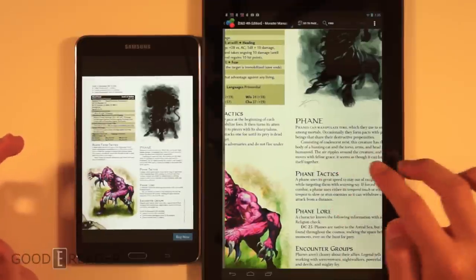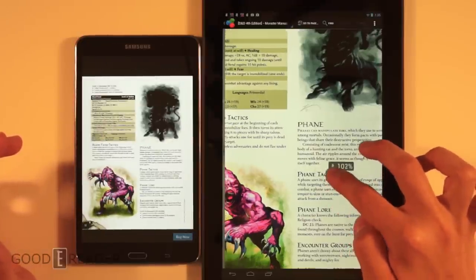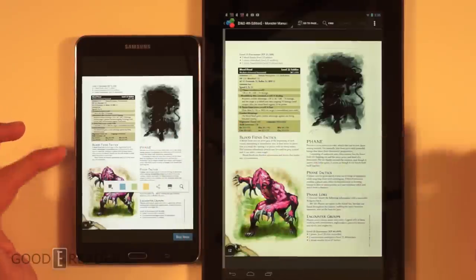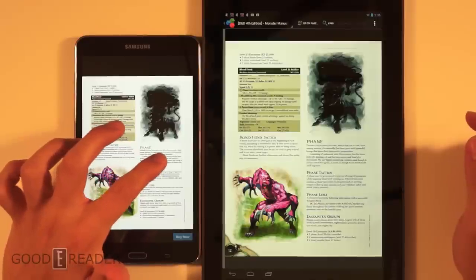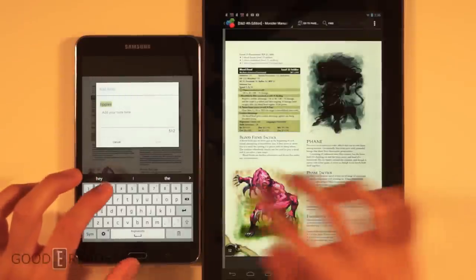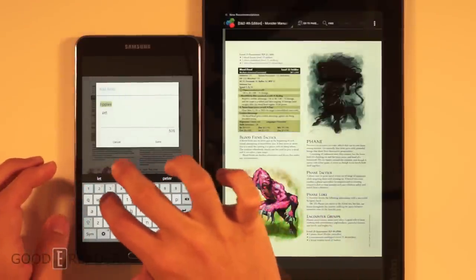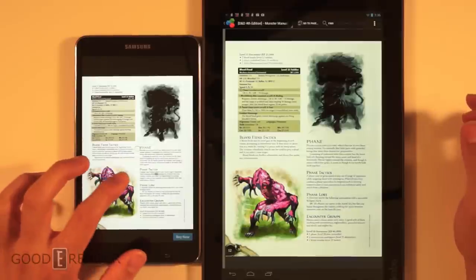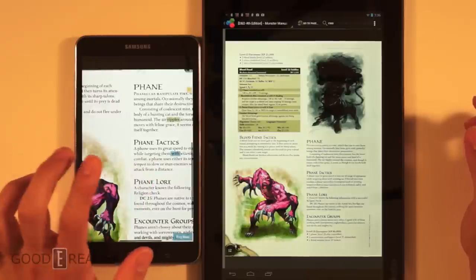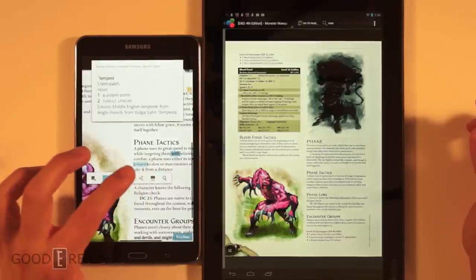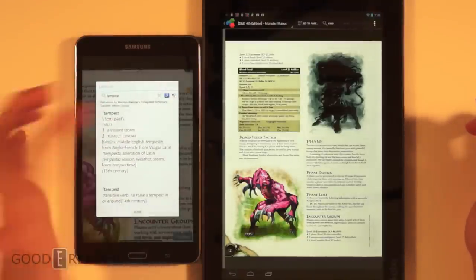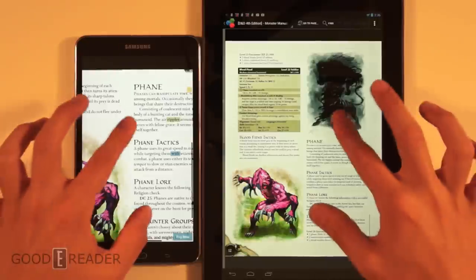On the Samsung you'd need to download a third-party app for long press in PDFs. On the Kobo, long press works and you can make highlights, add notes, and define words — very interesting. You can save a note and it shows up as an indicator on the page. You can also long press when zoomed in, and you get dictionary, Google, and Wikipedia lookups, which is pretty cool.